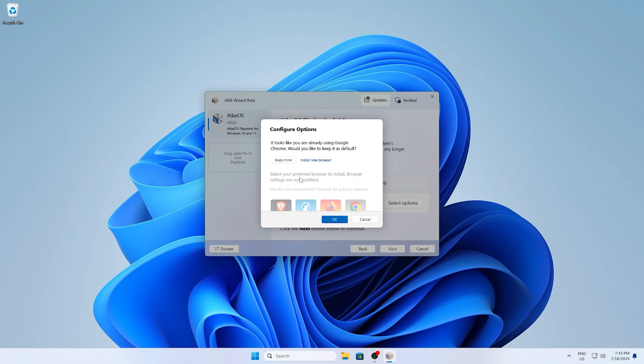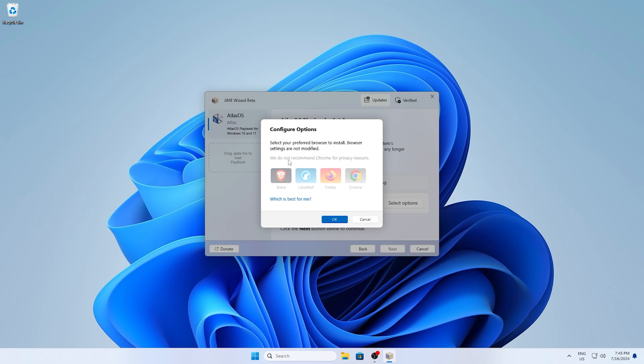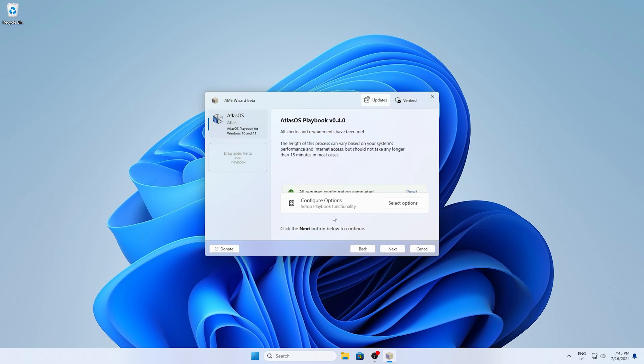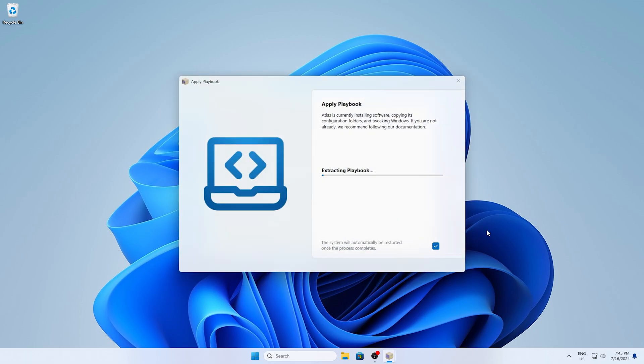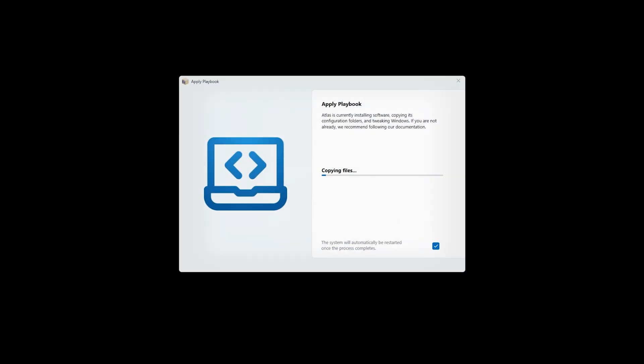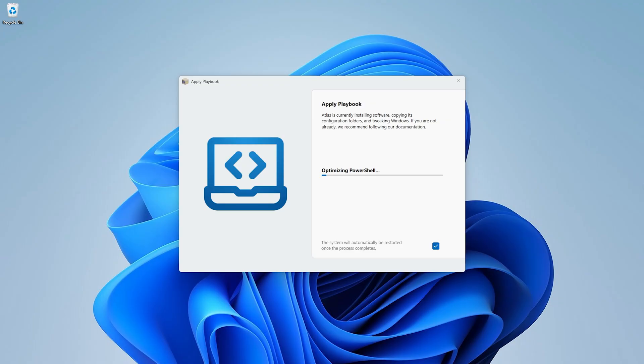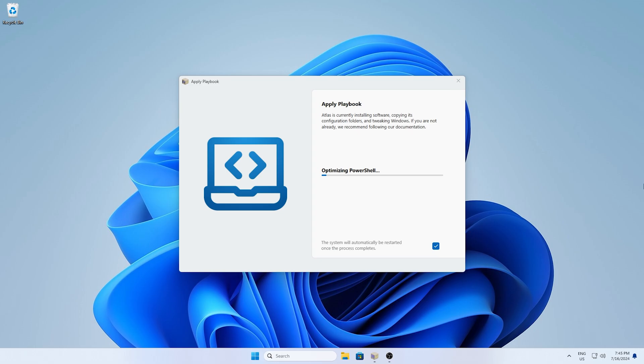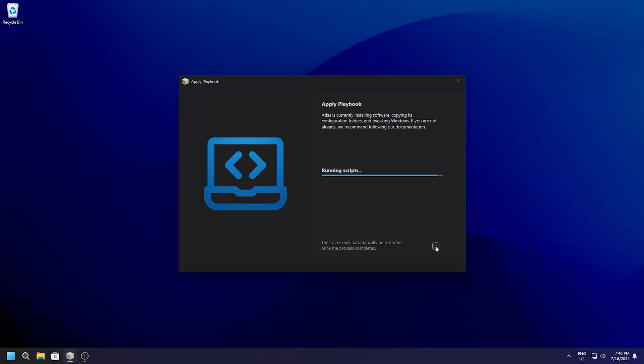For me, I'm going to keep my Google Chrome, but you can also get another one. And then we get the green check again that all the configurations are completed and we can click on next. Now it's going to start with extracting all the playbook files onto our PC and everything is going to get basically updated and tweaked. And after a bunch of minutes, your Atlas OS should be fully installed on your PC. So therefore just let it run real quick.